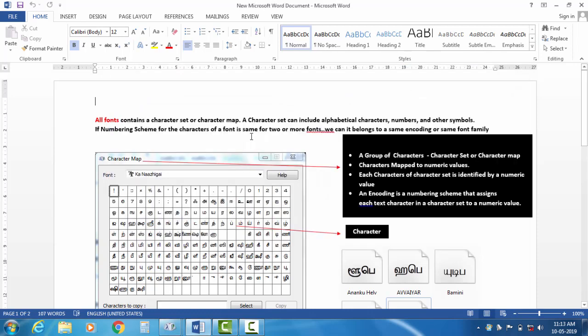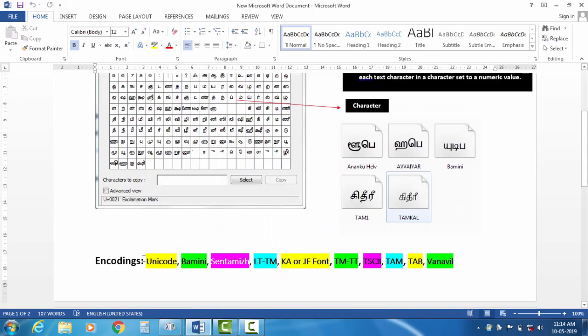If the numbering scheme for the characters of a font is the same for two or more fonts, we can call it as belonging to the same family or same encoding. In Tamil, there are some encodings. You can see Bamini's old typewriter, IQTM, JF font, TMTT, TSI, TAMT. This is a great encoding. So what is a great encoding? If you look at the same font name, you can follow the numbering scheme. So we have so many encodings.